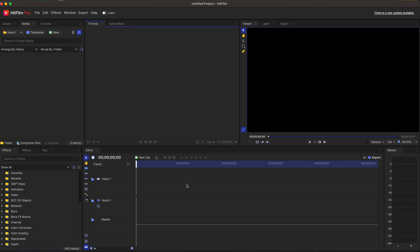And then underneath it, you have your editor where you'll have your video tracks, your audio tracks. Then on the left side, you have effects, history, text. And then above that, you have your library and media controls. I'm sure you can probably lay these out in a little bit different configurations.